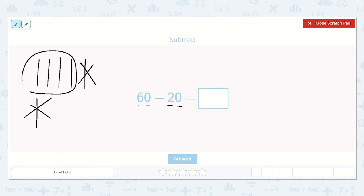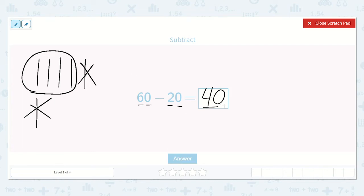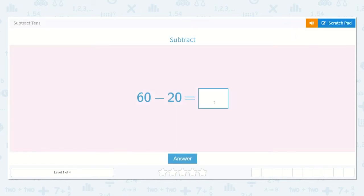How many tens do we have left? Let's count together: one, two, three, four. If there are four tens and zero ones, that number is — let's count up — 10, 20, 30, 40. This number is 40. So 60 minus 20 is equal to 40.